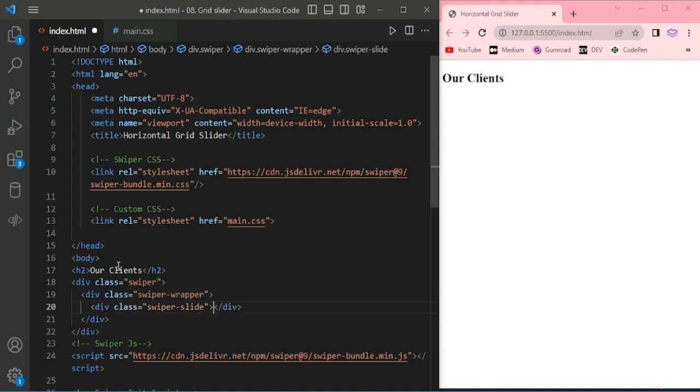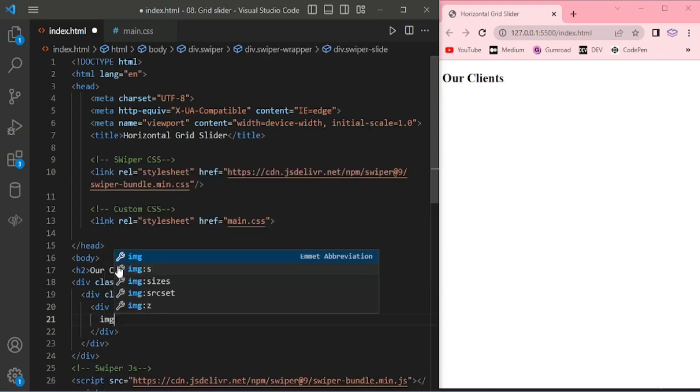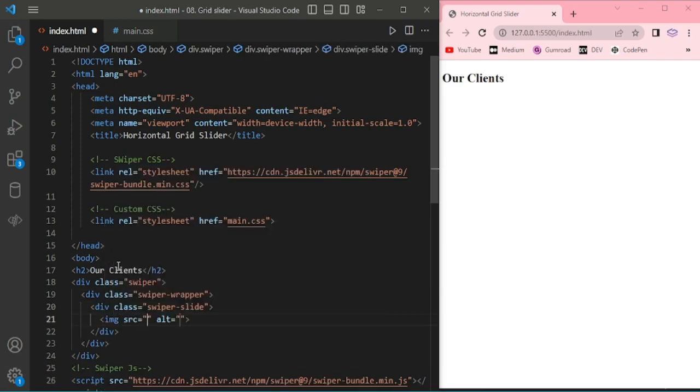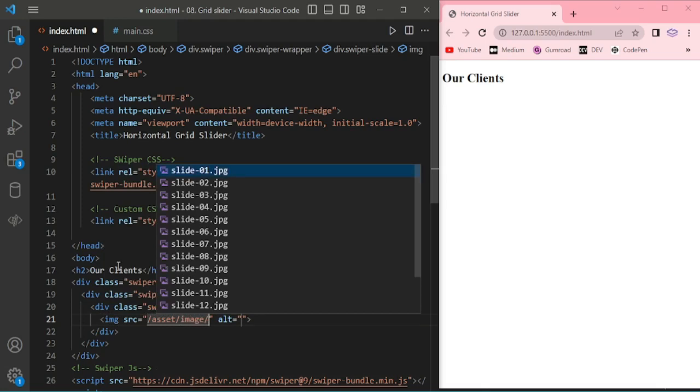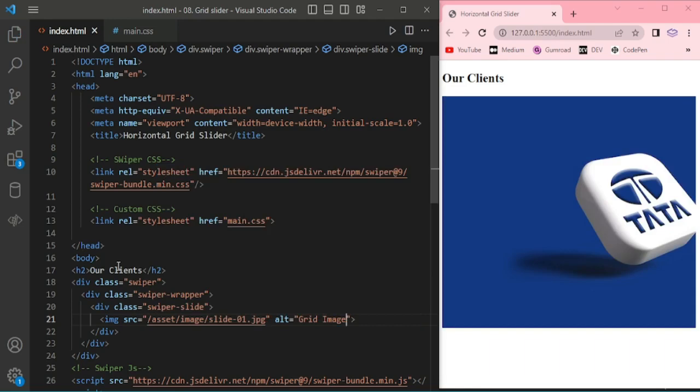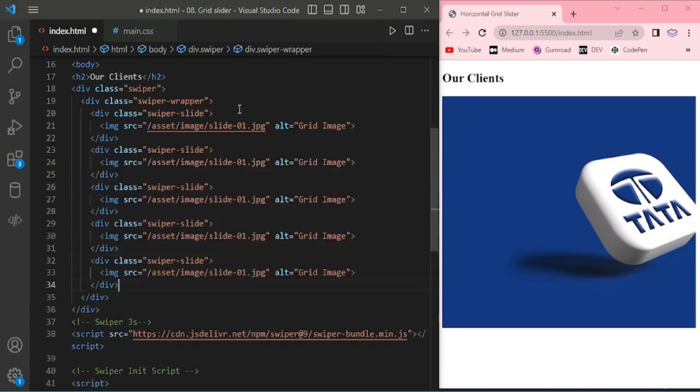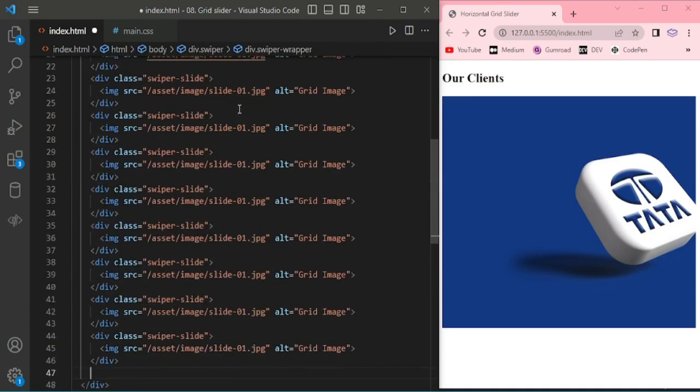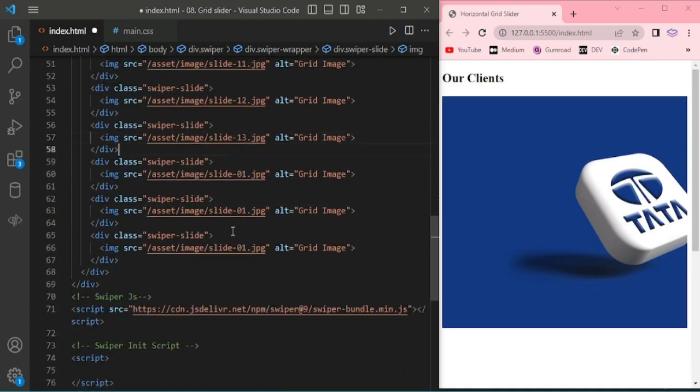Inside swiper slide, I'm adding image. Now text grid image, but I'm copying this and pasting here. I'm adding 16 slides.